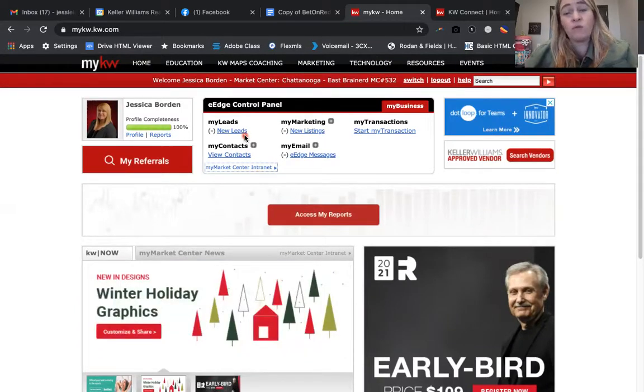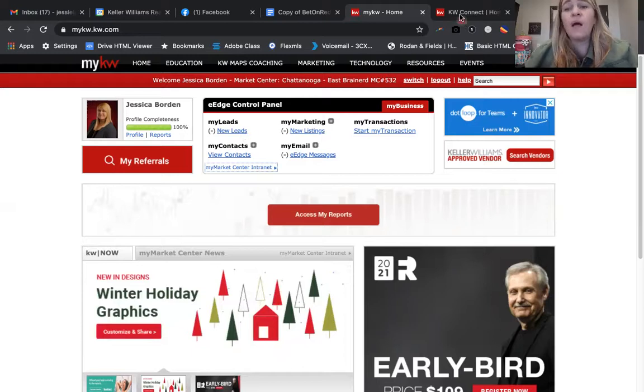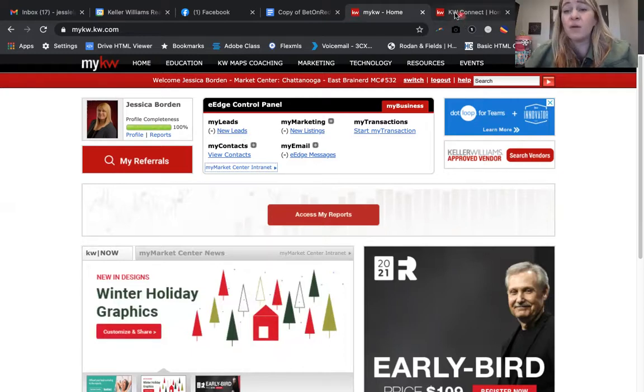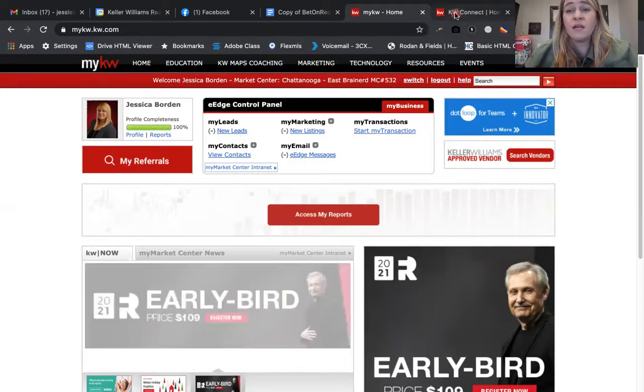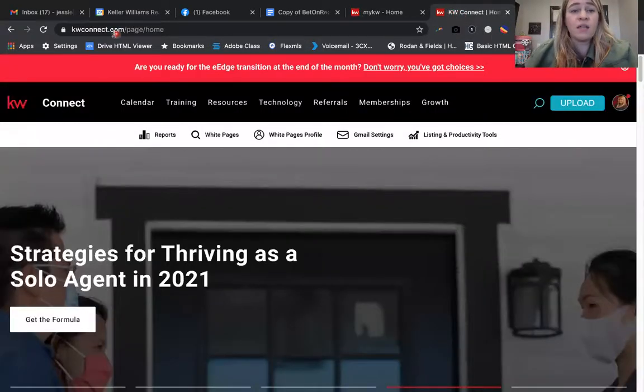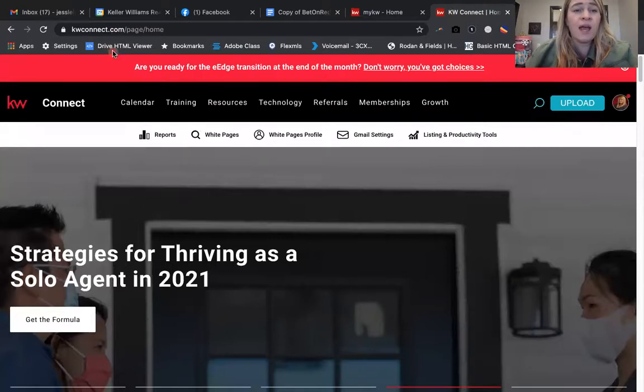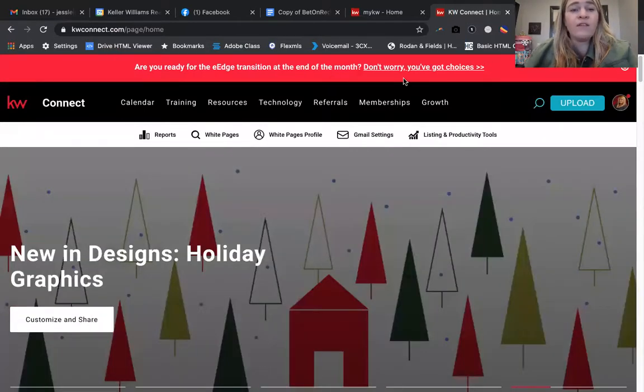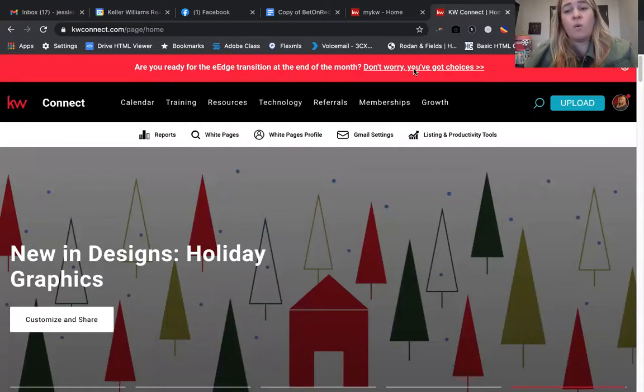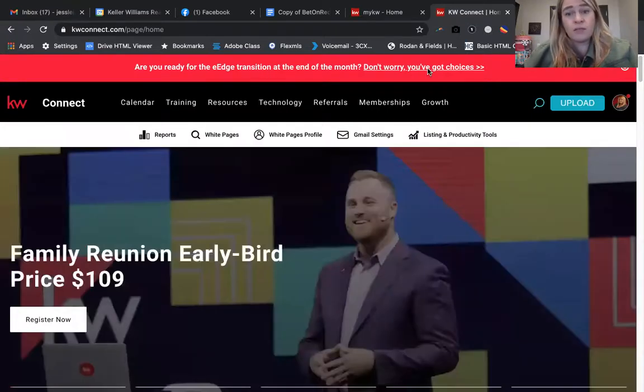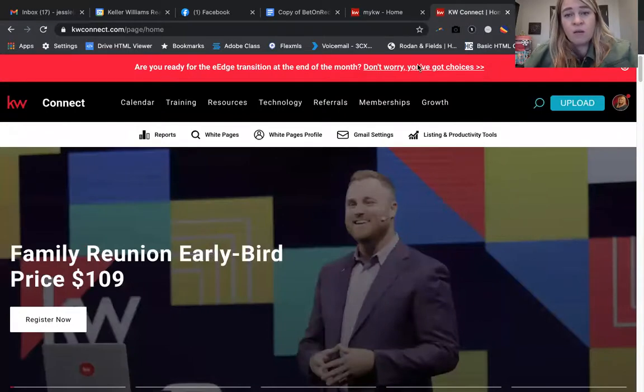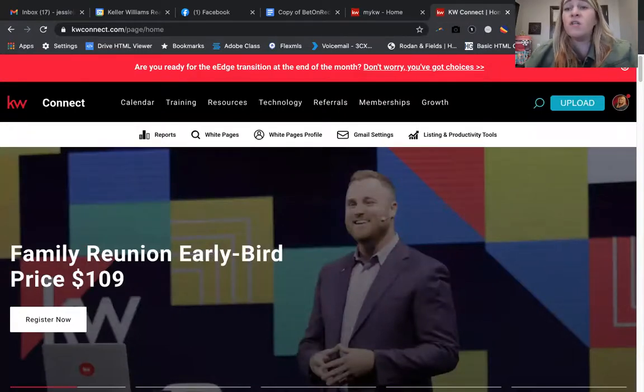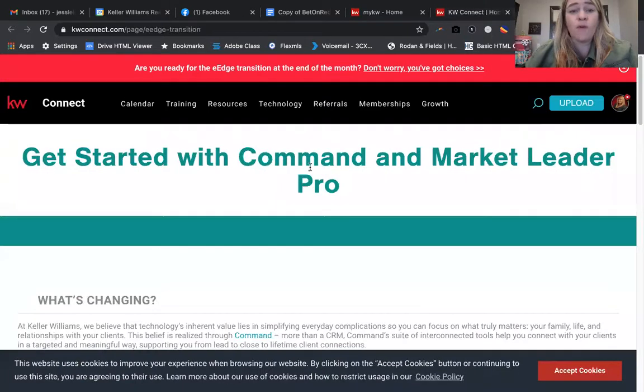What in the world do I do with eEdge if I've been utilizing eEdge or I have contacts or information in eEdge? I'm actually going to take you to KW Connect. I just went to kwconnect.com. At the very top you're going to see, 'Are you ready for the eEdge transition? Don't worry, you've got choices.' This is going to be a red banner across your KW Connect.